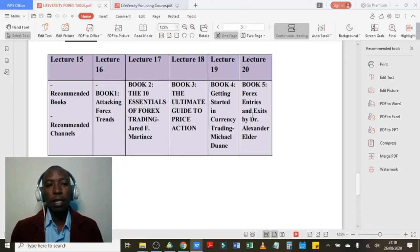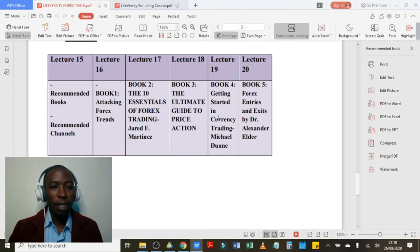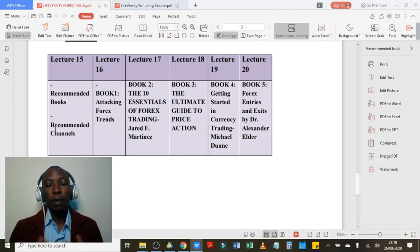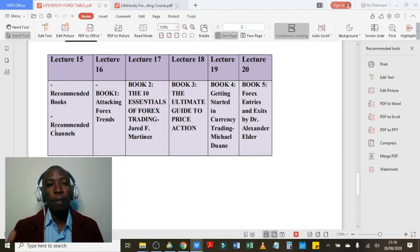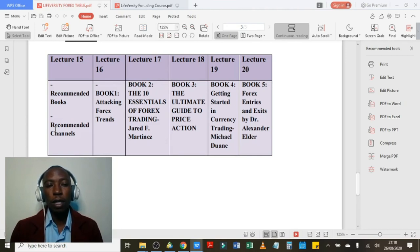Under recommended channels, I'll be able to disclose to you each and every day some of the best channels you can watch or some of the best Instagram accounts you can read when it comes to foreign currency trading. So stay tuned for that.